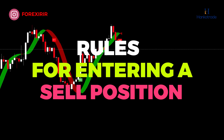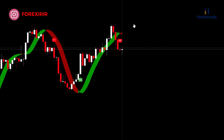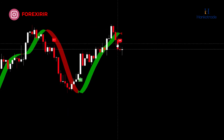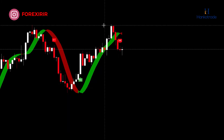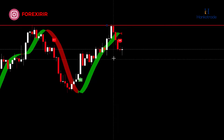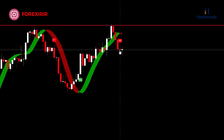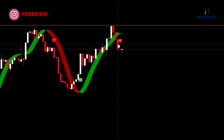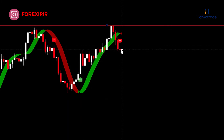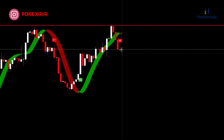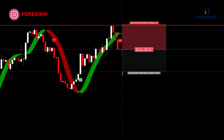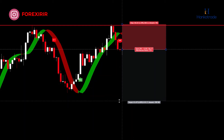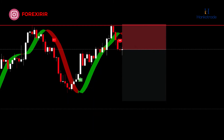Rules for entering a sell position: Identify resistance zones on one-hour or four-hour timeframes and wait for the price to reach these resistance levels. Look for bearish candlestick patterns — you can search for these on lower timeframes. When a bearish candlestick closes and a sell signal is given, open the sell position. If the bearish candlestick closes below the red moving average, initiate the sell position. Place the stop loss above the identified resistance zone or at the higher swing high, and set the take profit with a risk-reward ratio of 1:2. Utilize the floating stop loss technique for maximizing profits.